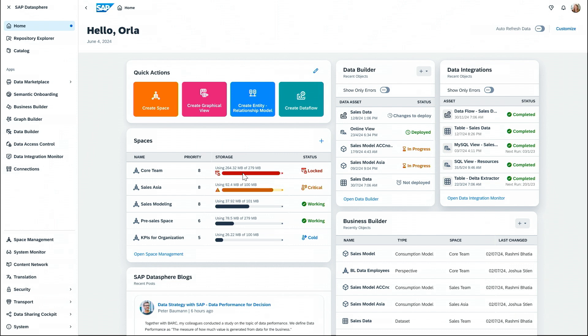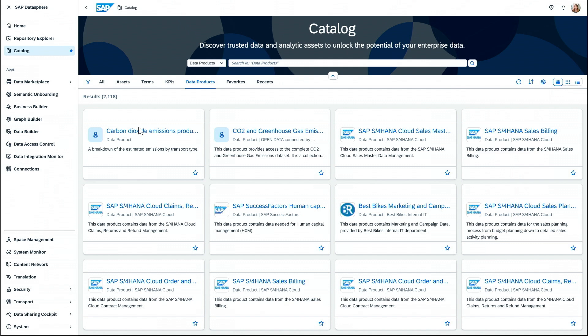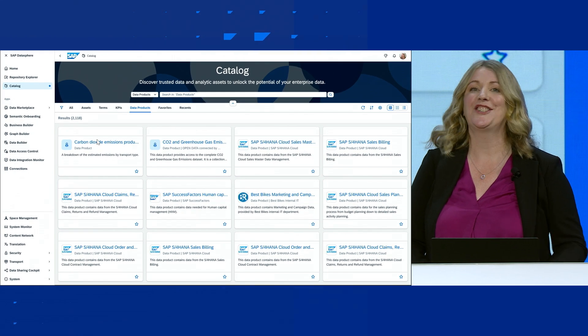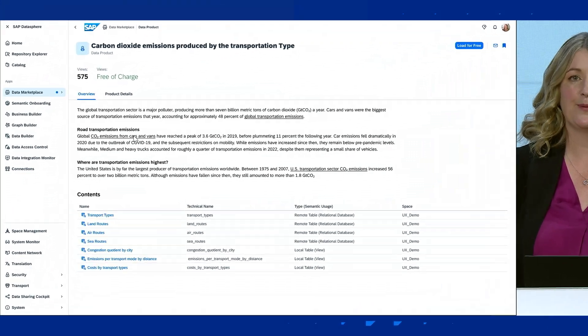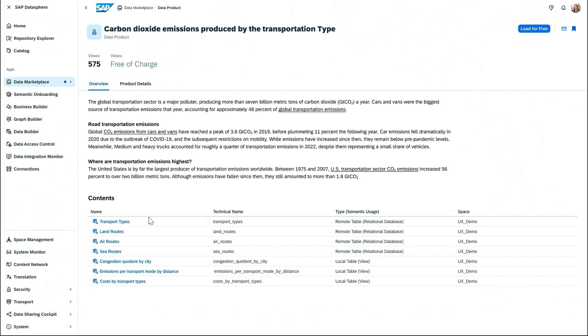I want to understand the carbon emissions we are generating through our deliveries, but I need information on how much CO2 is generated by different modes of transportation. So we're going to go to the SAP Datasphere Catalog. The catalog gives a single view of all data artifacts across our system — we can use it to discover, organize, and curate data based on our business needs. Here you can see very different kinds of objects such as assets, KPIs, and data products. Importantly, this also gives you access to trusted third-party industry data from thousands of providers. In this scenario, I'm going to import a data product for carbon dioxide emissions from different transport types, which has information on transport types, different routes, and the relative emissions.